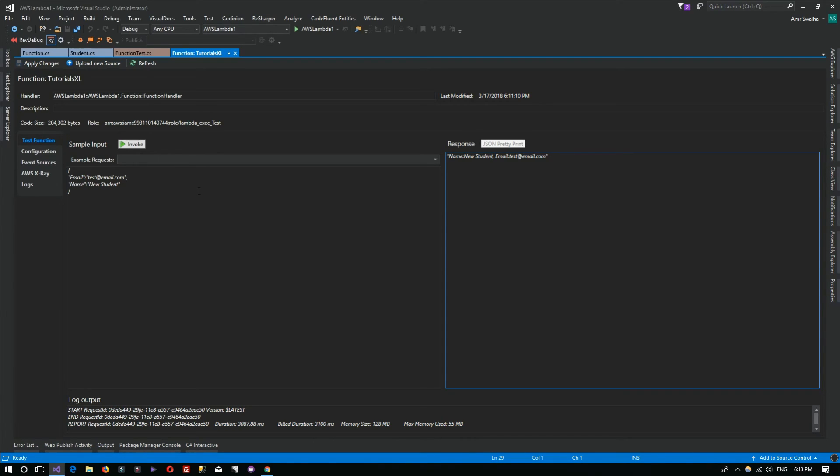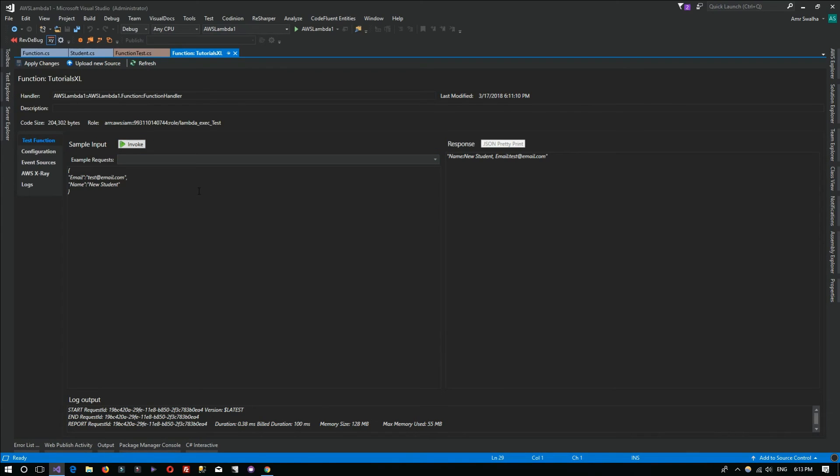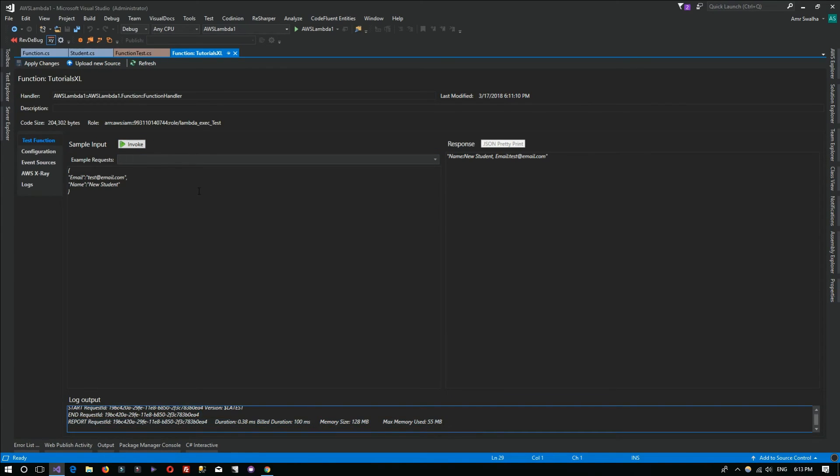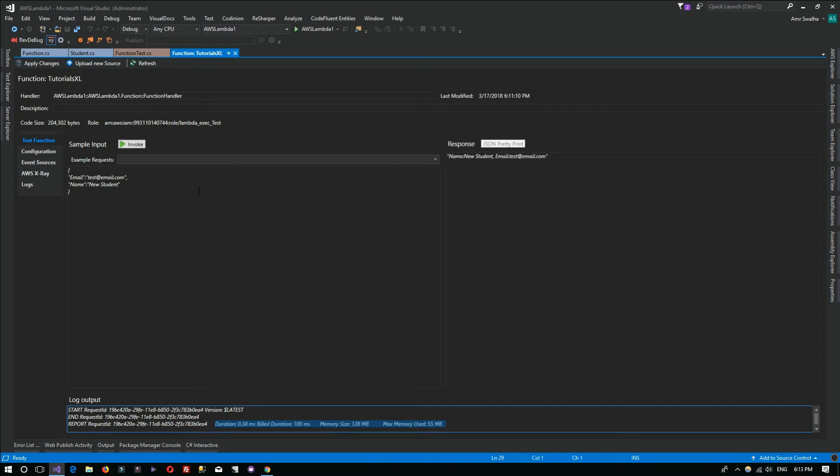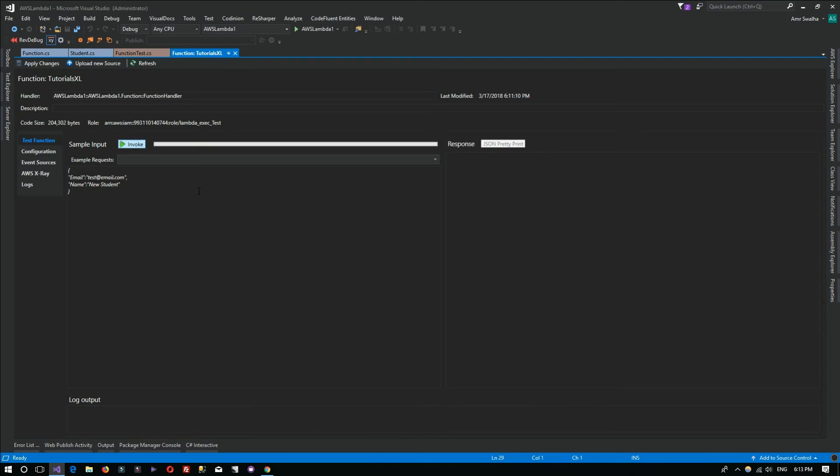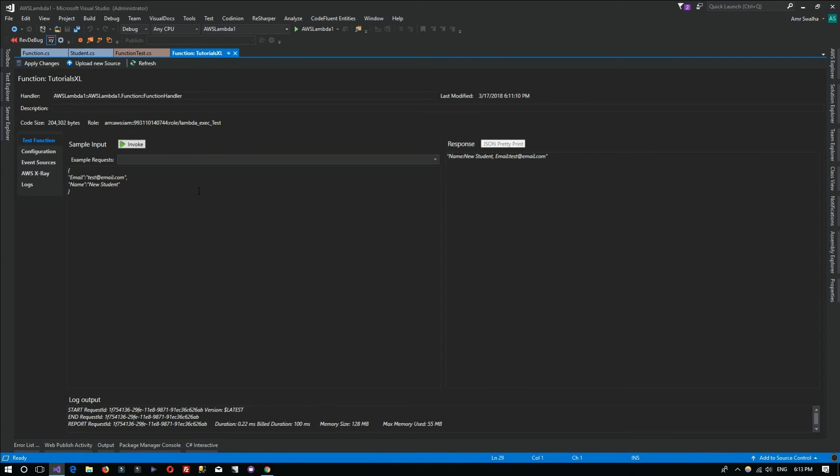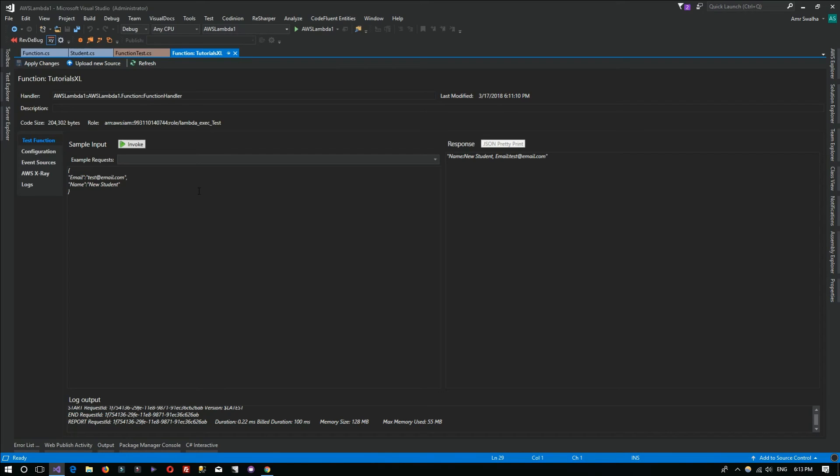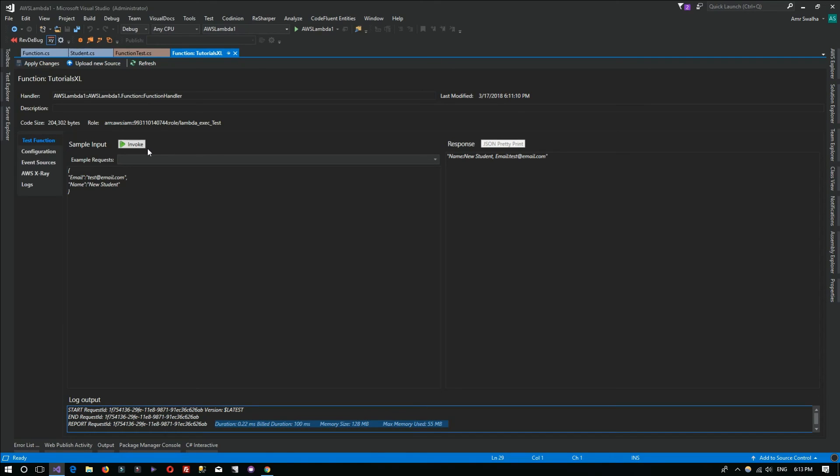At the beginning it will take some time to execute your Lambda function, but this is the first time only. Later on, whenever you invoke it, you should be getting back the data much faster. Right here you can see the log output, what duration is needed, how much memory is available, how much memory is used, etc.